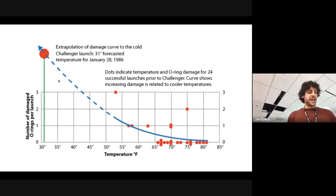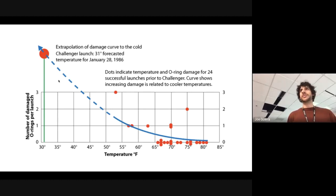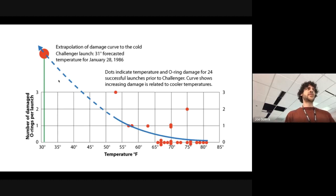O-rings fail at cold temperatures. It's too cold today, don't launch. But that never happened, and because of it, seven astronauts lost their lives.